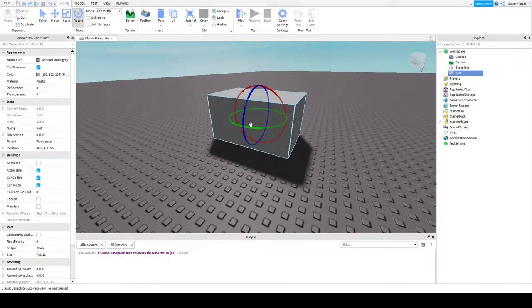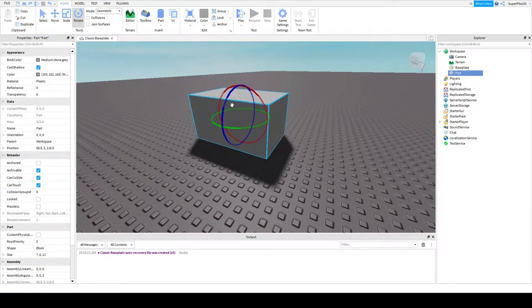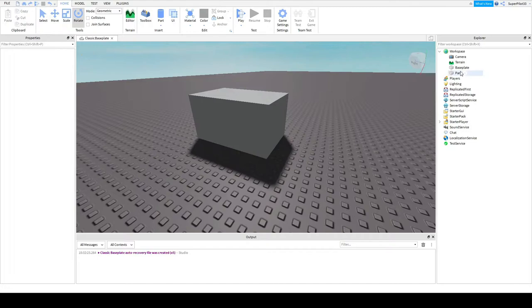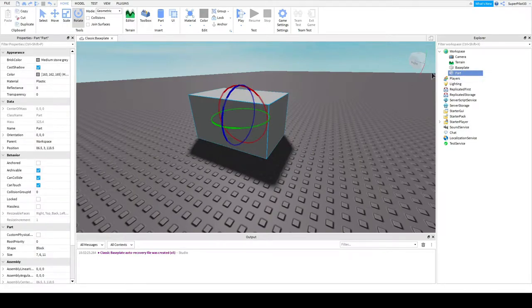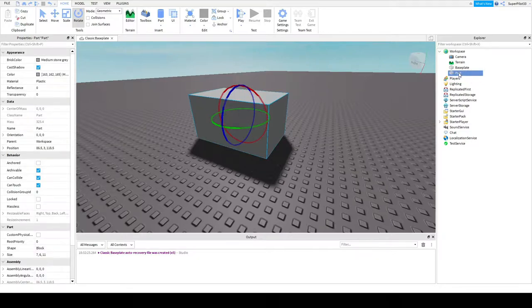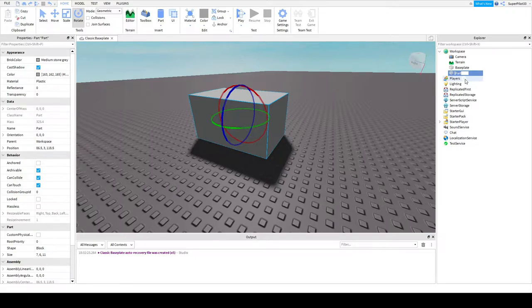The next thing we're going to be looking at is naming your part. Oh, just excuse the background noise. So to name your part, you want to click it, and hit the F2 key on your keyboard. If this doesn't work, just right click it and hit rename. From here, you can name your part or anything you want. For example, I will call mine brick.